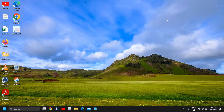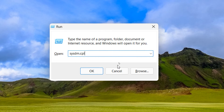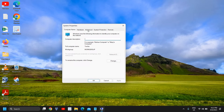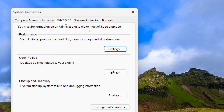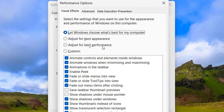Once this is done, we move to the next step which is very effective and you can always change it back whenever you want. Right-click and click on Run. Type 'sysdm.cpl' and click OK — a new window will pop up. Go to the Advanced tab. Under Performance, click on Settings, and here you need to select 'Adjust for best performance.'